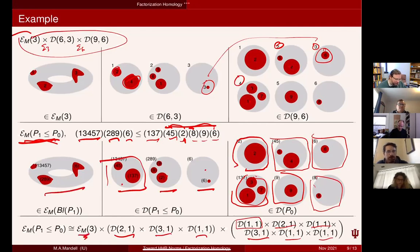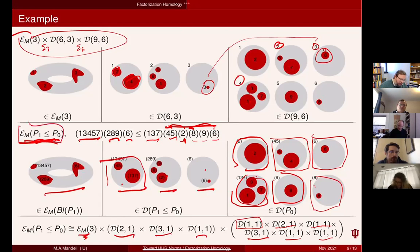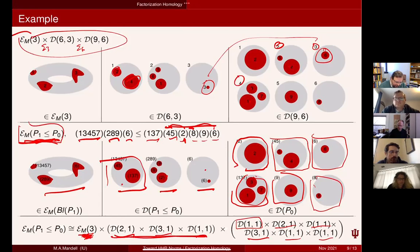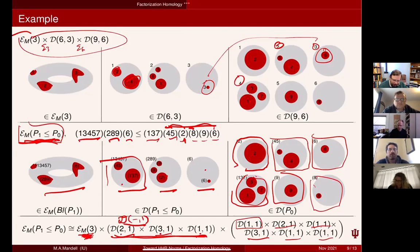Each component of the bar construction corresponding to a given level partition is a product: the outside piece is just the embedding space M_3; at each inner level we get products of copies of D(blank, 1) for various multiplicities given by the partition structure. For this particular level partition, the inside factors include D(1,1), D(2,1), D(1,1), D(3,1), D(1,1), D(1,1), then D(2,1), D(3,1), D(1,1) at the next level. Each sequence of partitions gives a component of the bar construction that decomposes as such a product.